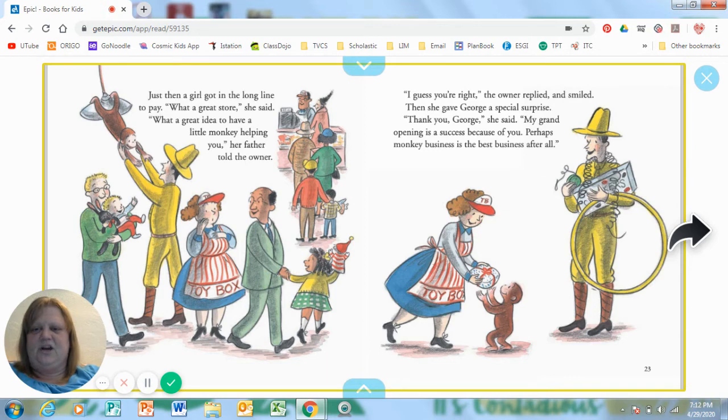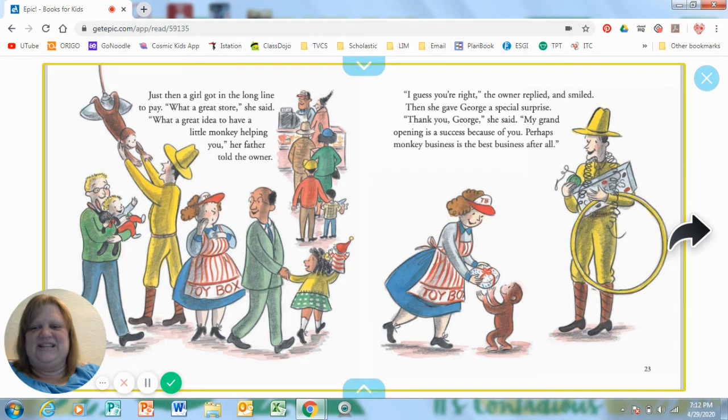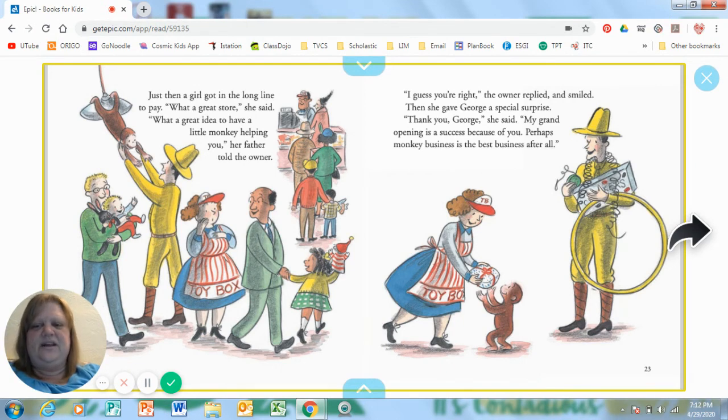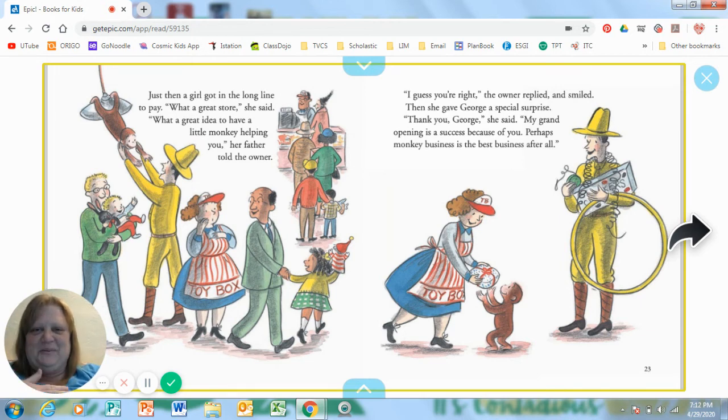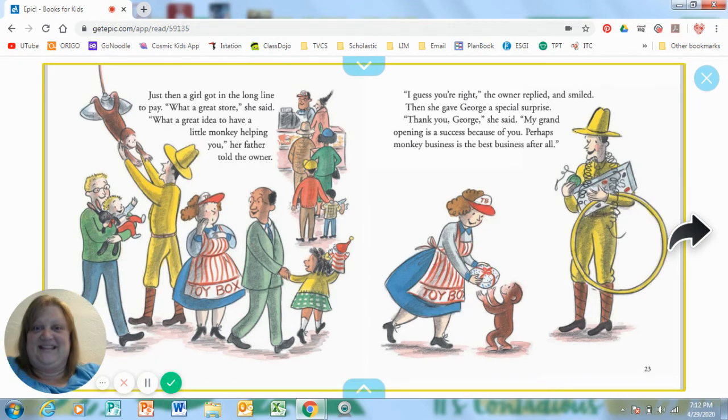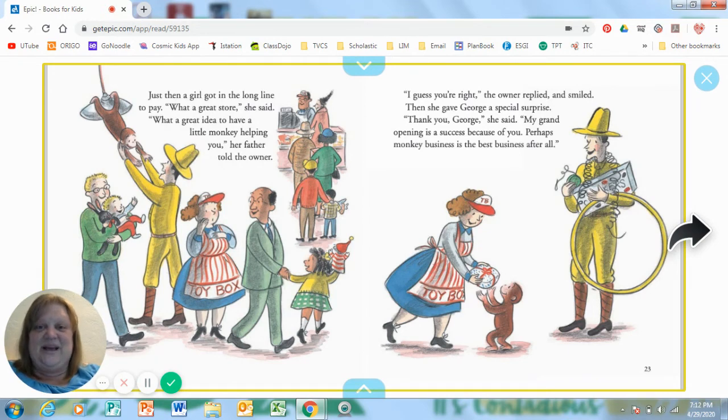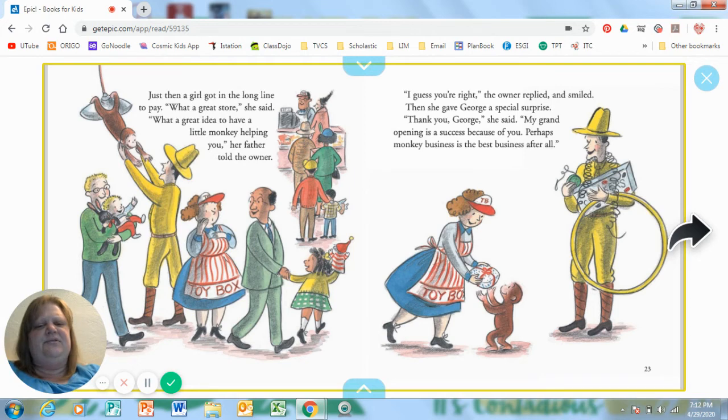Just then, a girl got in the long line to pay. What a great store, she said. What a great idea to have a little monkey helping you, her father told the owner. Was he really there to help? No, but they didn't know that. They thought he was there to be helpful. I guess you're right, the owner replied and smiled.